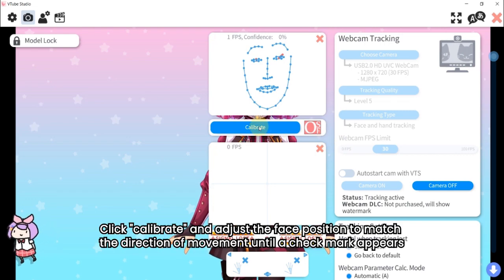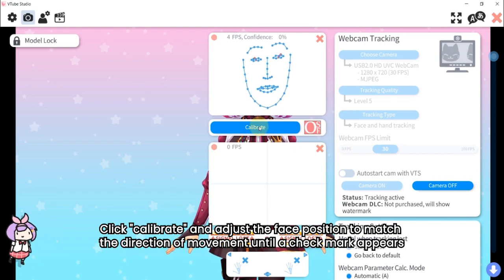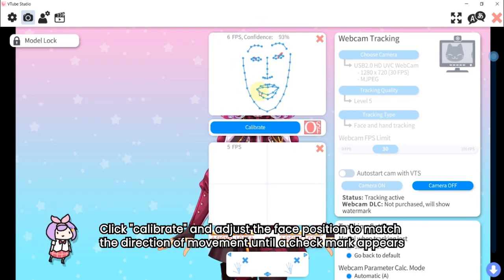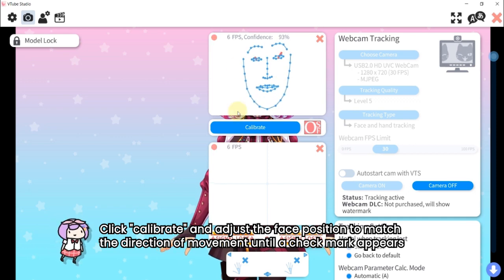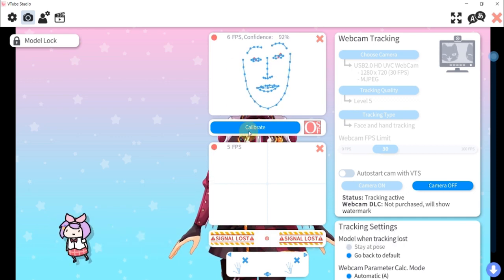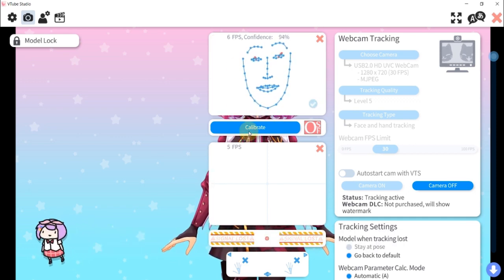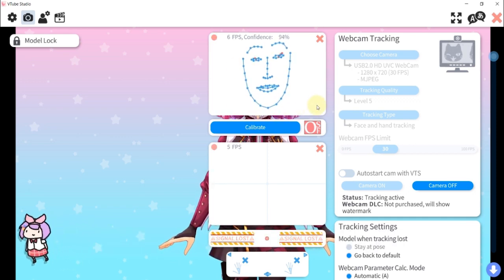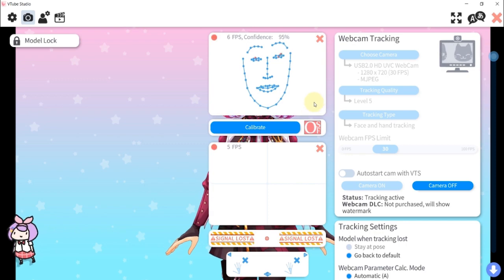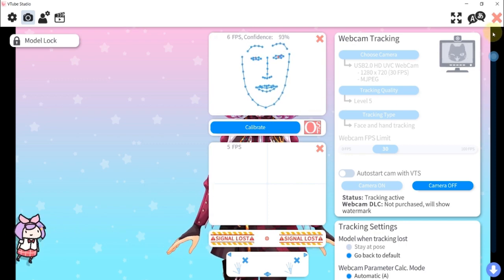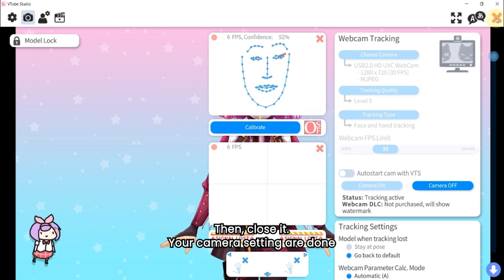Click calibrate and adjust the face position to match the direction of movement until a checkmark appears. Then, close it.